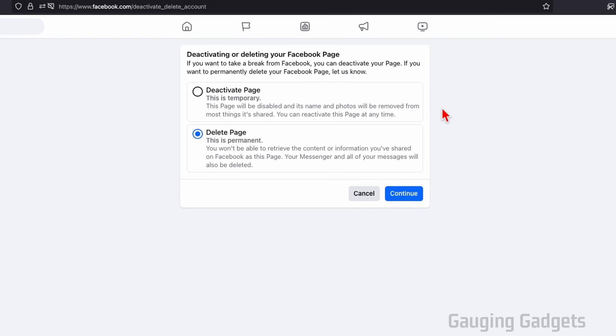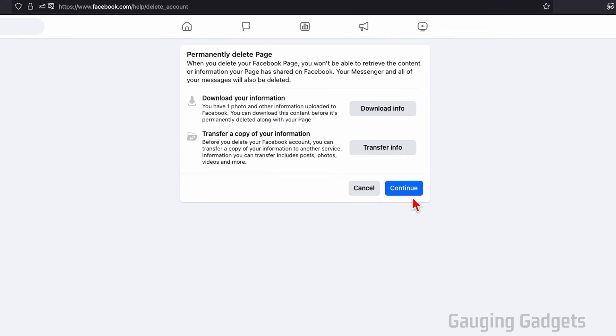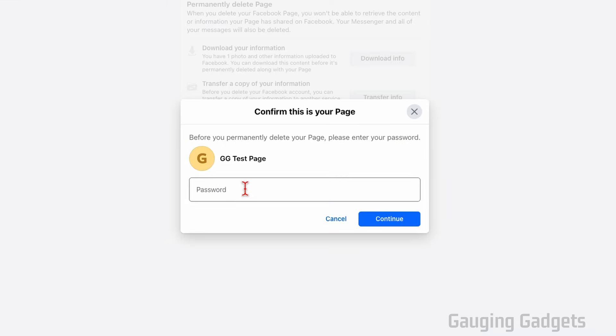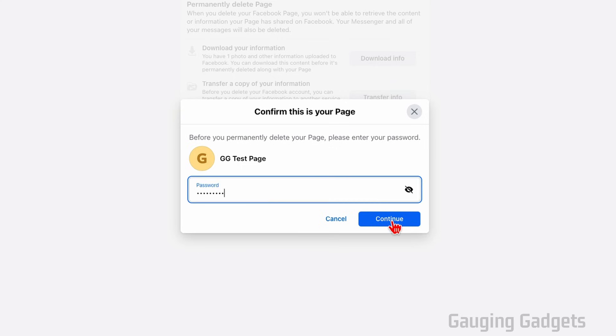From here, all we need to do is select delete page, select continue, and then you can download your Facebook page's information or transfer the information to another service. We're going to select continue. Now you just need to enter your Facebook profile password and select continue.